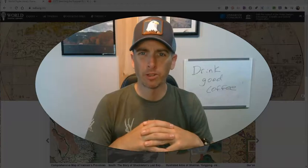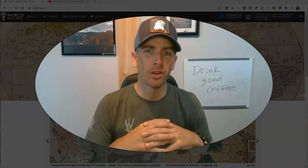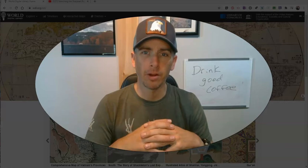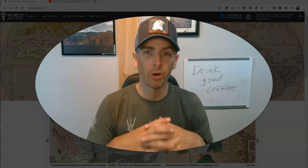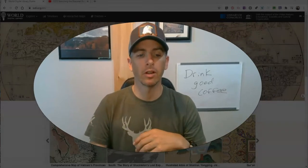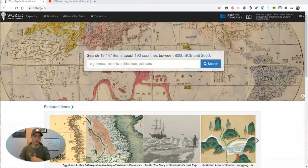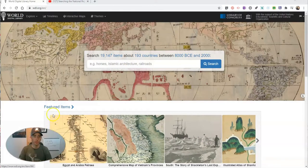Hi, I'm Richard Byrne. In this video, I'm going to show you how you can find primary sources using the World Digital Library. This is a follow-up to a similar video I did about the National Register of Historic Places.